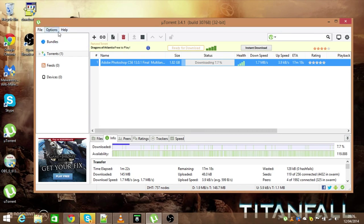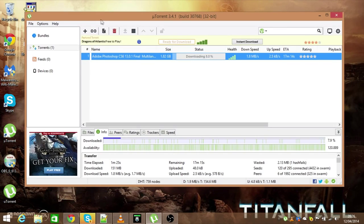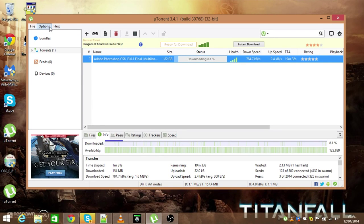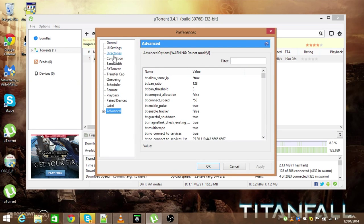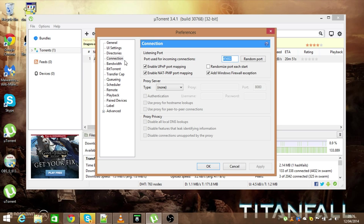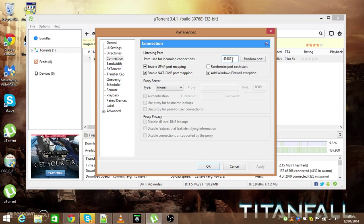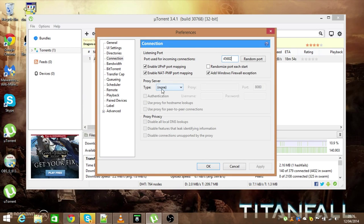So I'm going to show you how I did this. This is uTorrent 3.4.1, this will probably work for future versions of uTorrent or previous versions. You want to go to options and then preferences, and now we're going to go to connection. Now people are going to give you lots of different ports to put in the port box on the connections tab here, but I like the 45682 port.